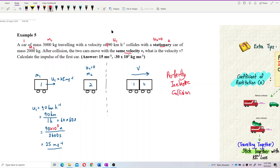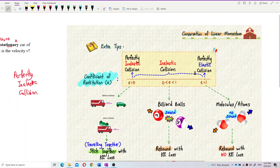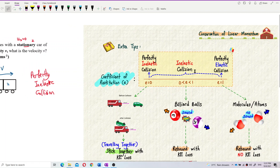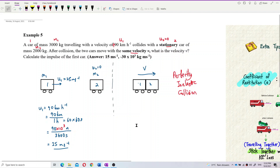I have created an animation to show these types of collisions — please check the concept videos. No matter whether the collision is elastic or inelastic, the total momentum is always conserved. So we can use conservation of momentum to find the common velocity.